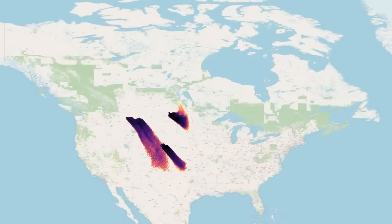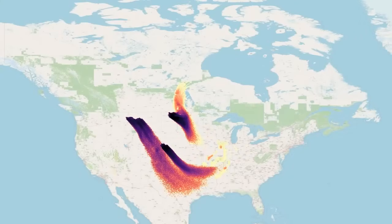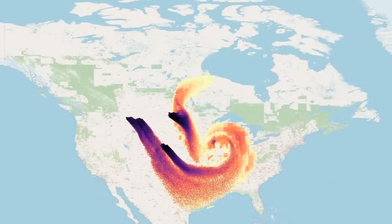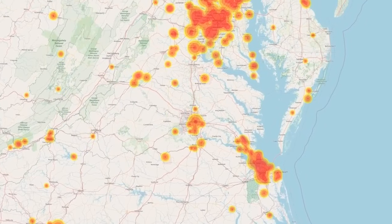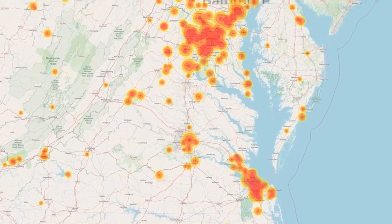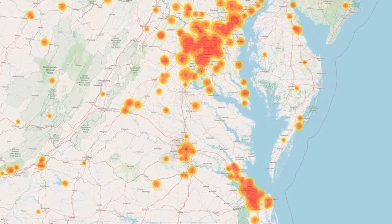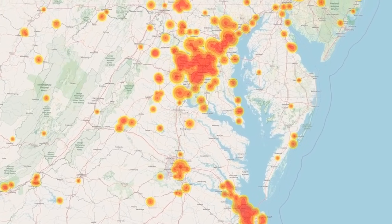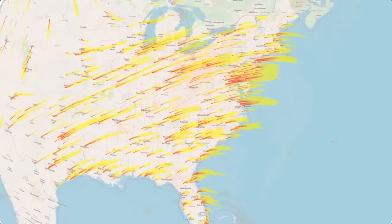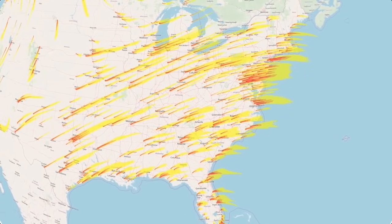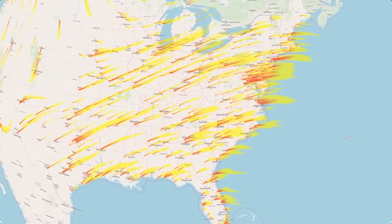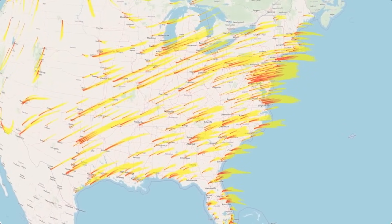In the aftermath of a nuclear explosion, an invisible threat begins to spread: fallout. Radioactive particles are catapulted into the atmosphere, only to float back down, contaminating vast areas of land and water. It's a legacy that outlasts the flash of an explosion, polluting the environment for generations.